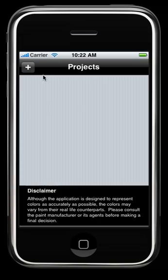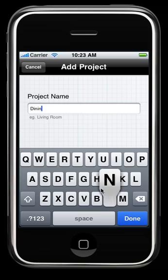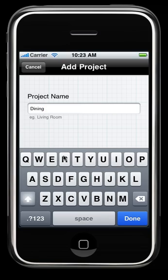To get started, let's open the product, and you'll be taken right to an Add Project screen. Here you can add any customized project name you would like, but today we are going to add Dining Room.